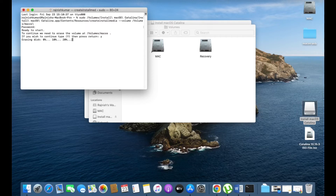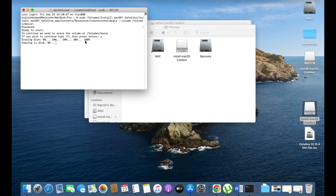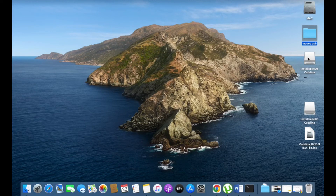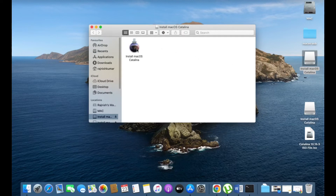The USB drive will be erased — this may take about 10 minutes. After erasing, it will automatically start copying files to disk. The progress starts at 0% and it may take 20 to 30 minutes for copying all the files.